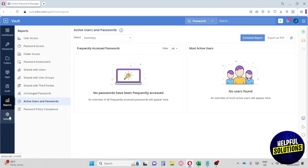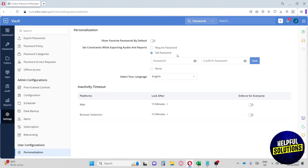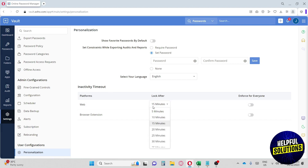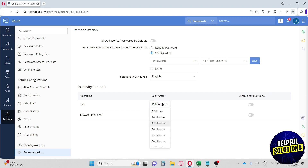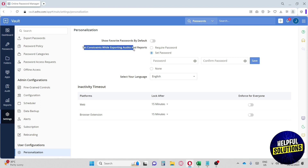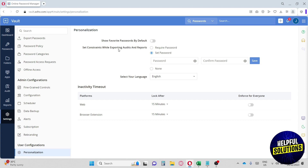Lastly, we have the Settings. You can import or export passwords and adjust personalization options. There's an inactivity timeout feature — when users are inactive, the vault will lock. You can enforce this for everyone and set the number of minutes before it locks. You can also set constraints for exporting audits and reports, requiring a password when exporting.